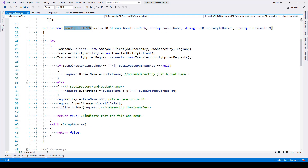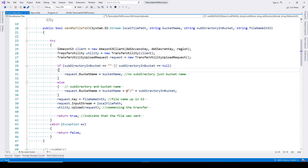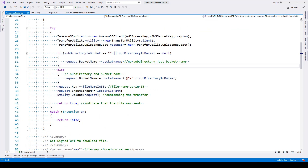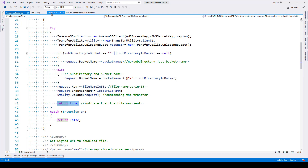Here we have created an instance of the Amazon S3 client by passing access key, secret key, and the region. Then we make use of the Transfer Utility provided by Amazon and Transfer Utility Upload Request. Using that, we upload the file, and once that's done we return true. This way we are uploading the file to S3. Once the file has been uploaded, we move on to another method called auto-transcribe AWS.